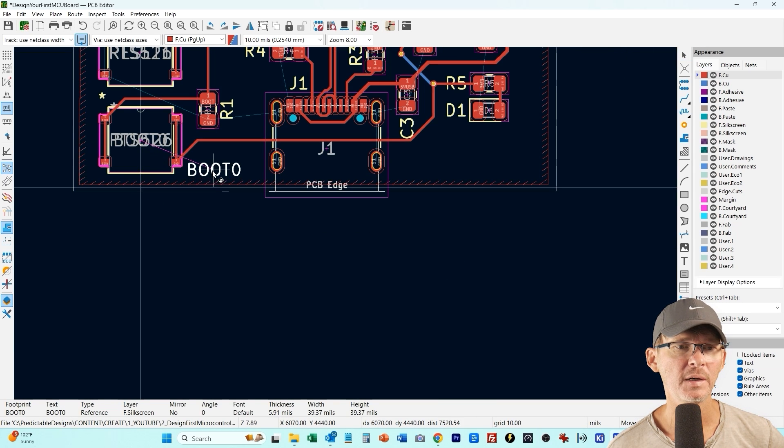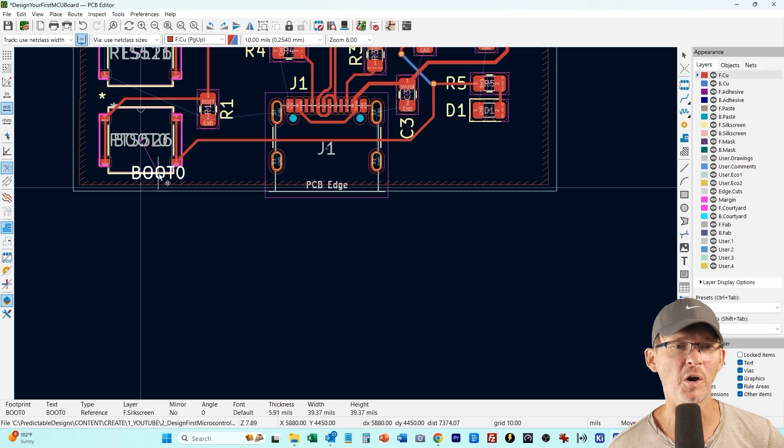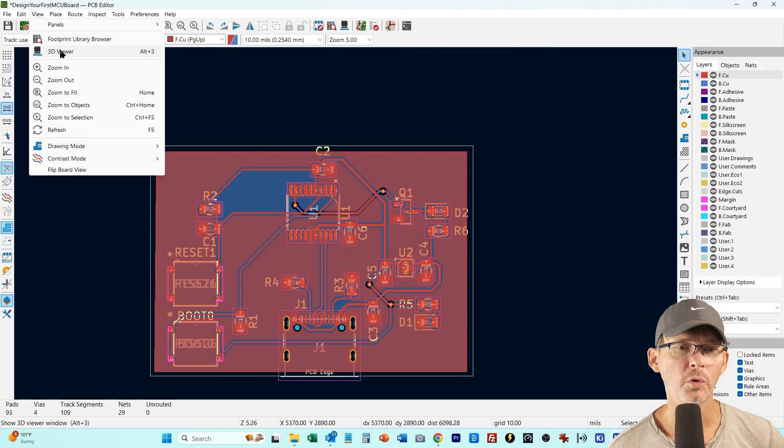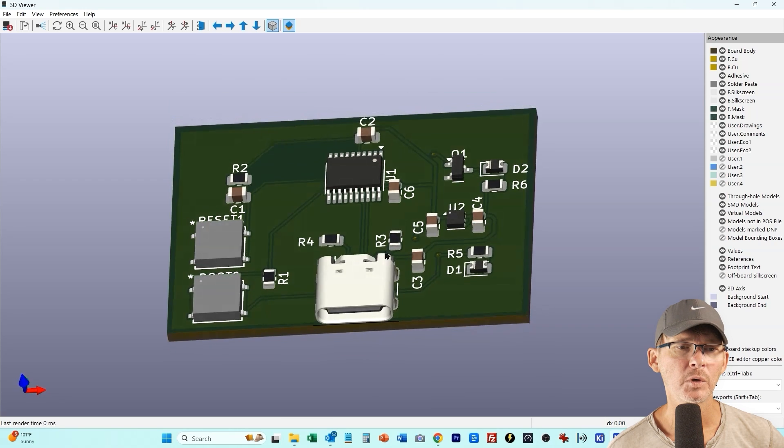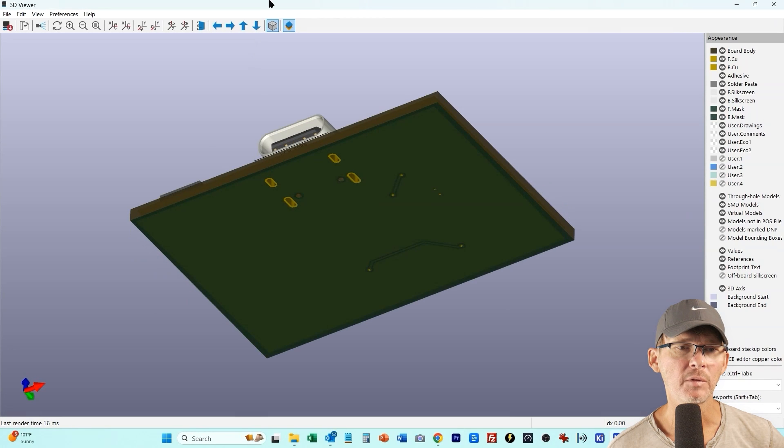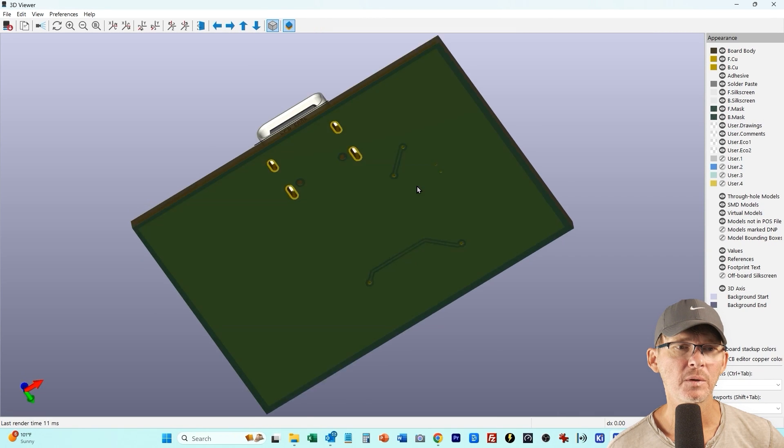Okay let's get these, can't have the reference designators off the board, that doesn't work very well. Okay here's our board what it looks like in 3D, looking good. We've got all of our components, don't really have anything on the back side except two traces.